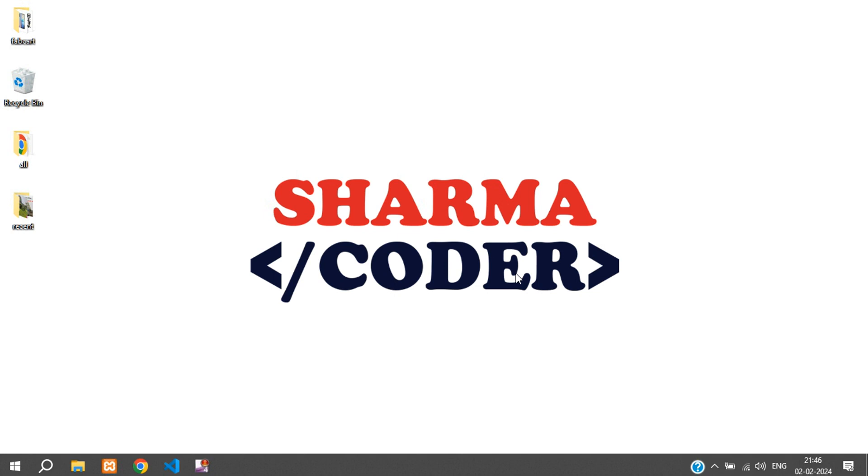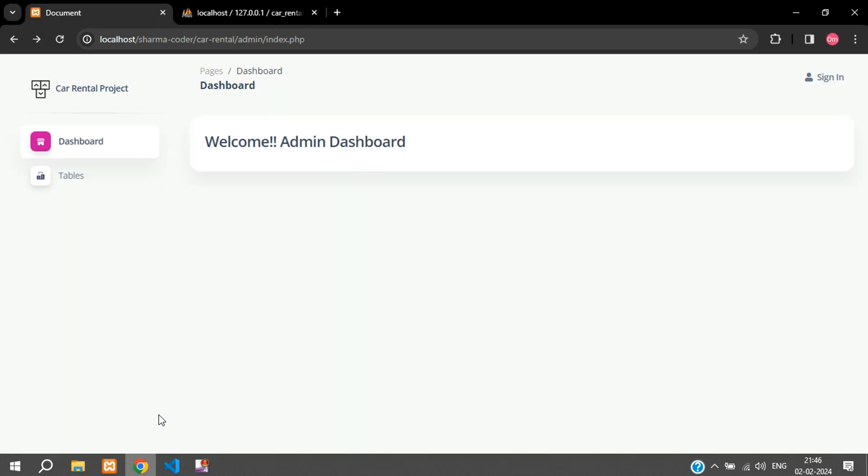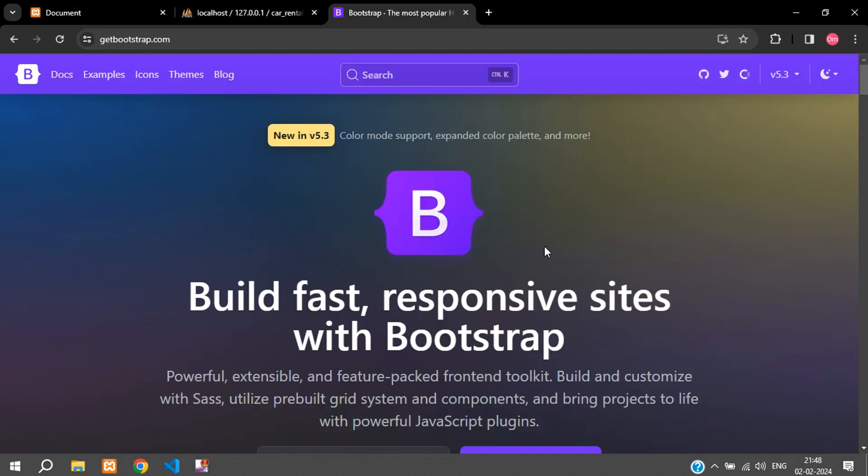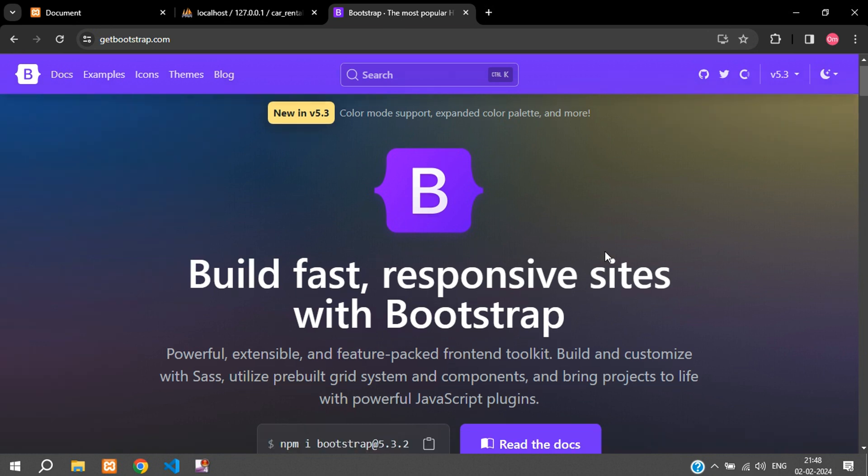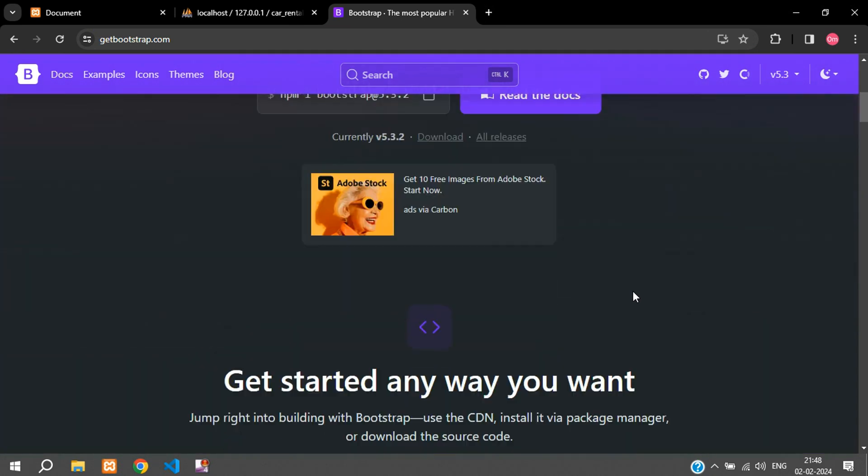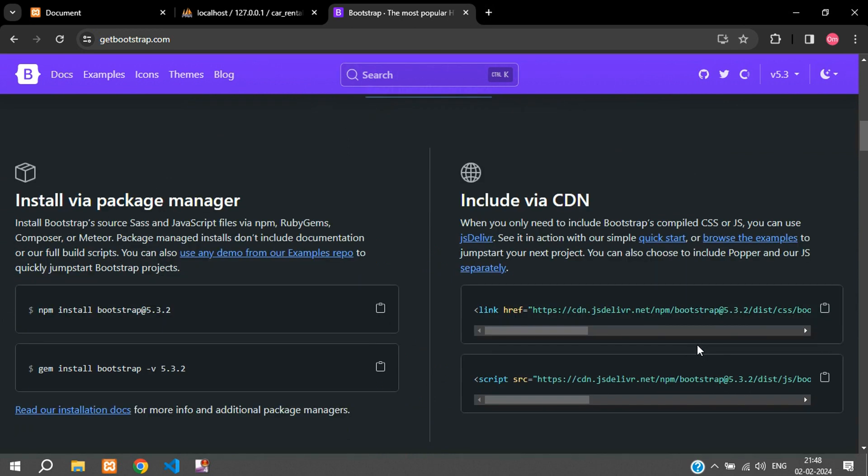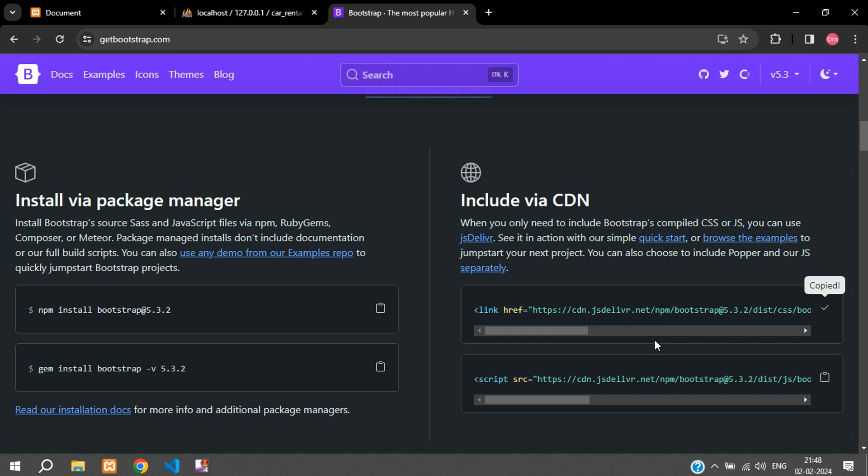Let's get started. First, go to your browser and search for getbootstrap.com. We can integrate Bootstrap in two different ways in our PHP project: one is the CDN link - you can just copy the CDN link and paste it in your project - or you can copy the contents of this file and place it locally in your project. Let me show you how you can do this.